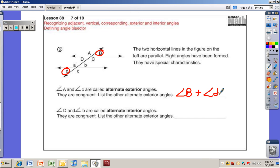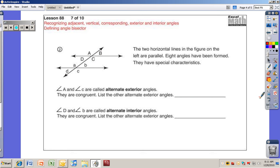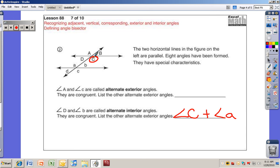We have the same idea for the interior. Capital D and small b are alternate interior angles. The other pair of alternate interior angles would be angle C and small a. These are alternating, on opposite sides, and on the interior of the figure.